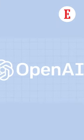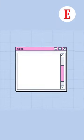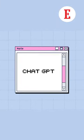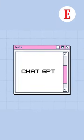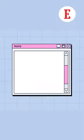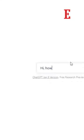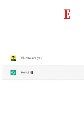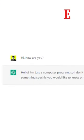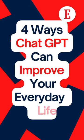OpenAI came out with one of the most advanced chatbots called ChatGPT. ChatGPT is an AI tool that can be used to have conversational dialogue and can share responses to any questions asked. We have four simple suggestions on how you can use it.